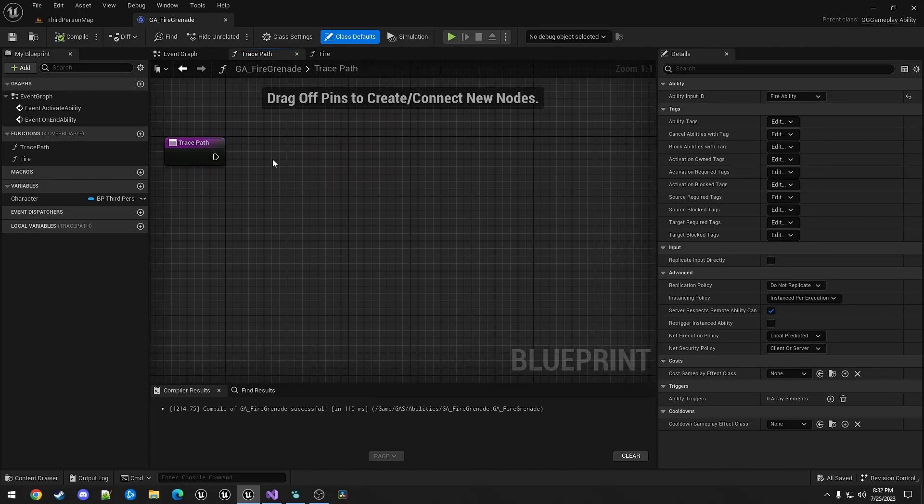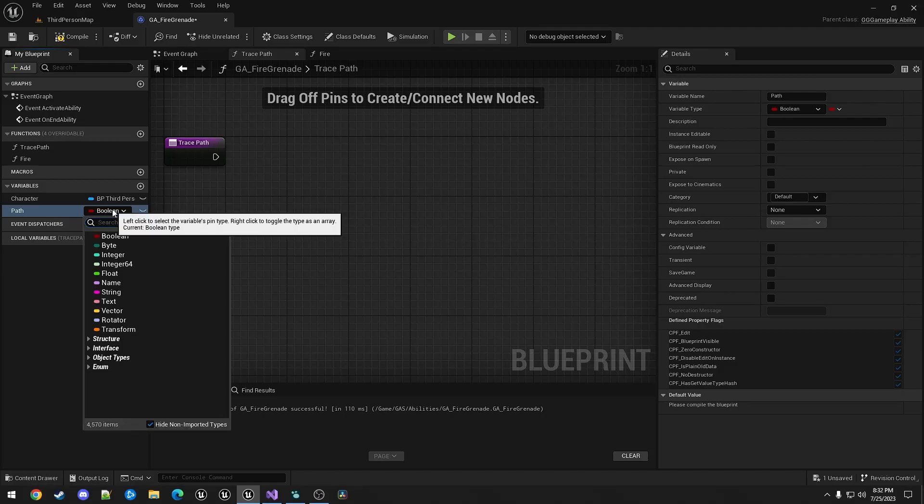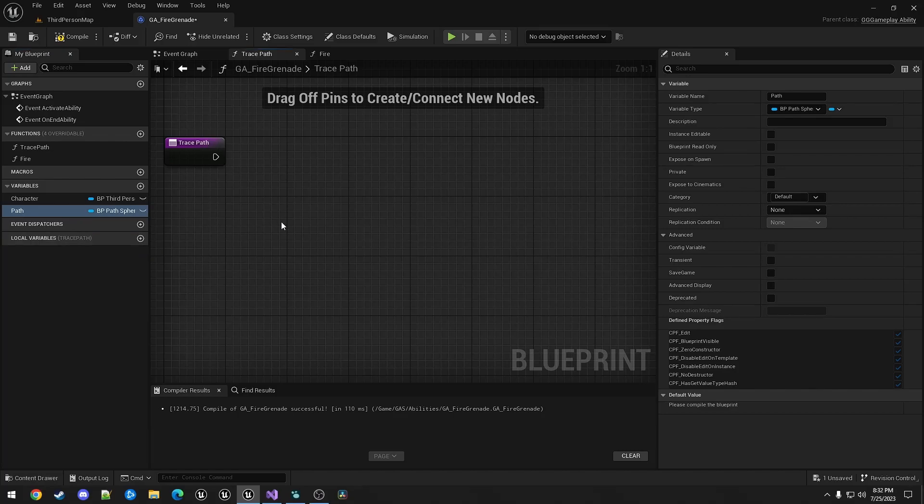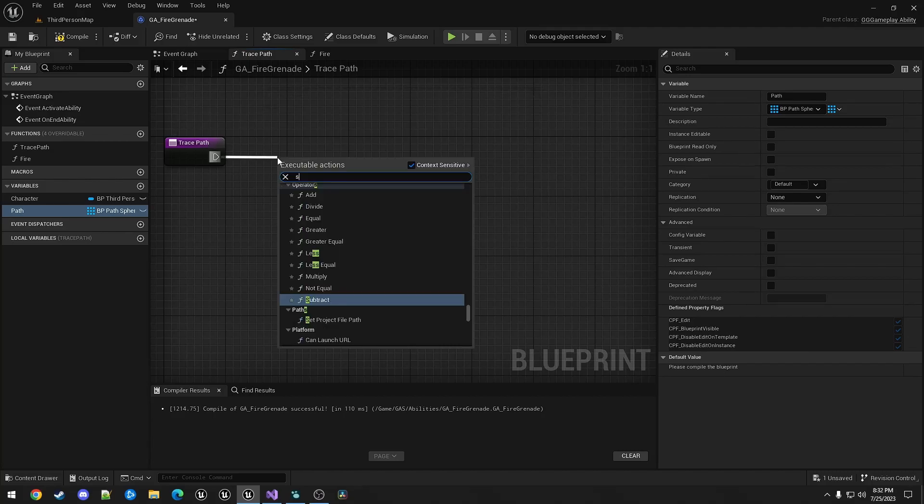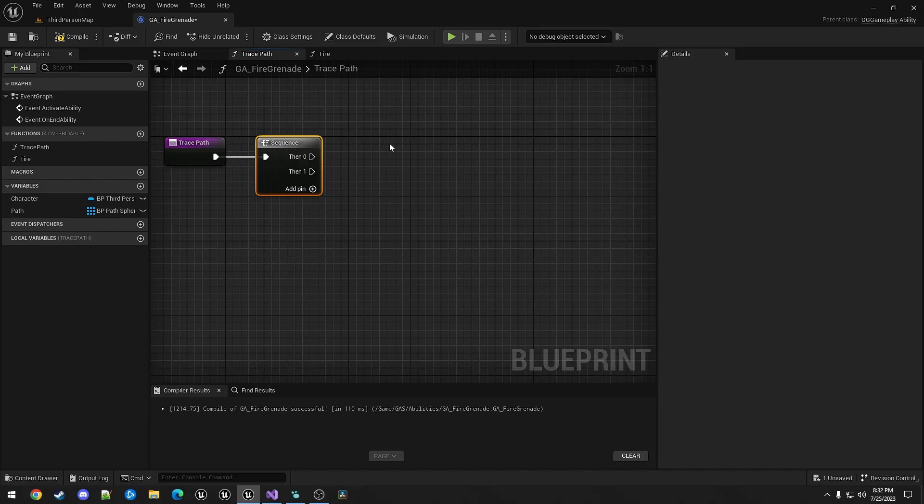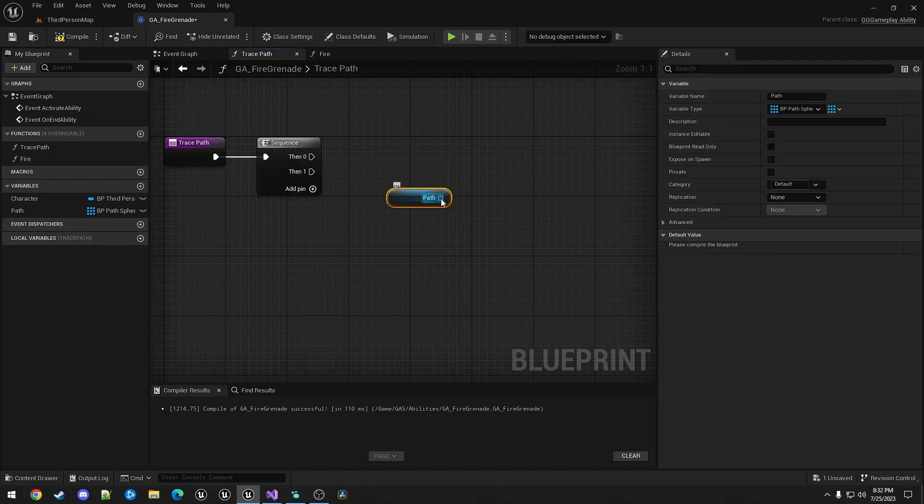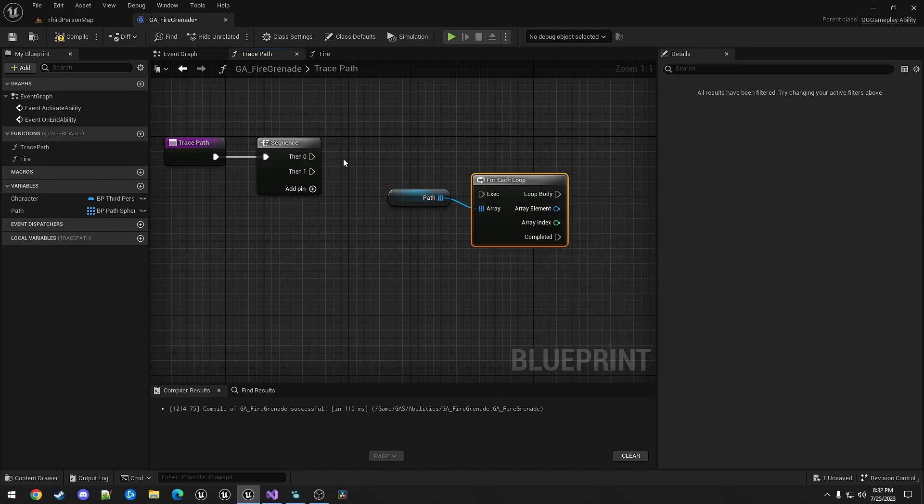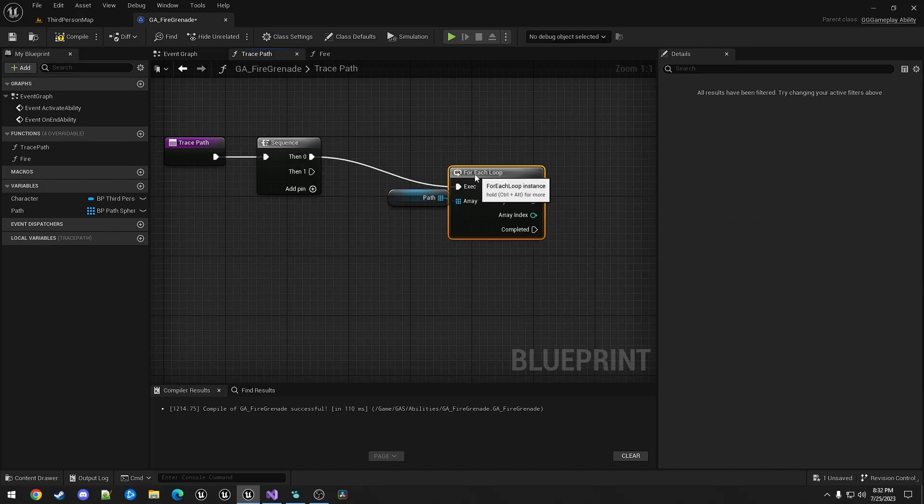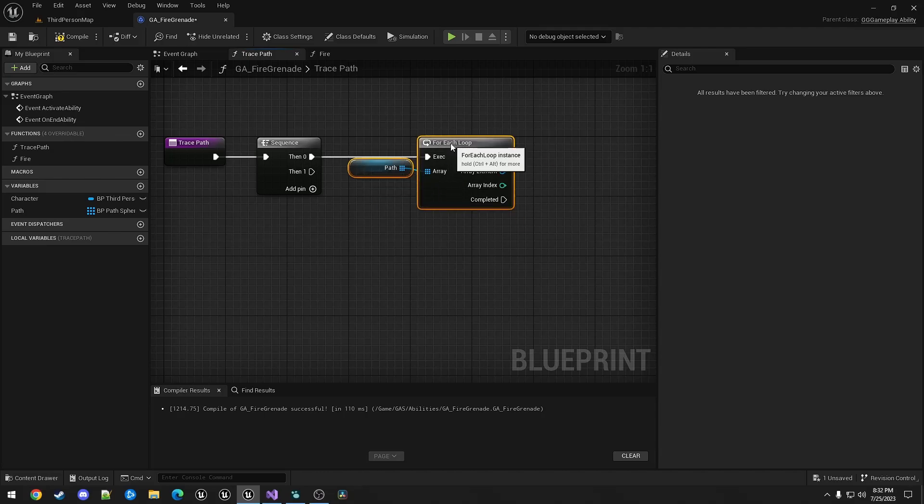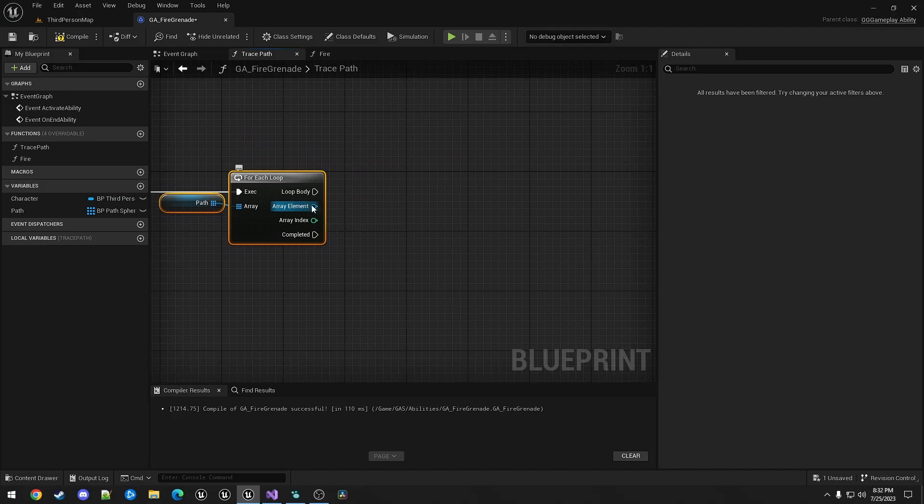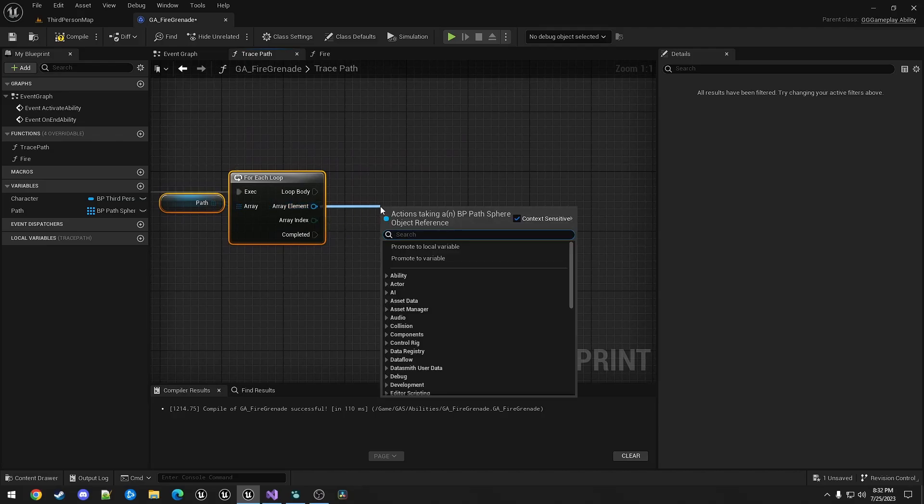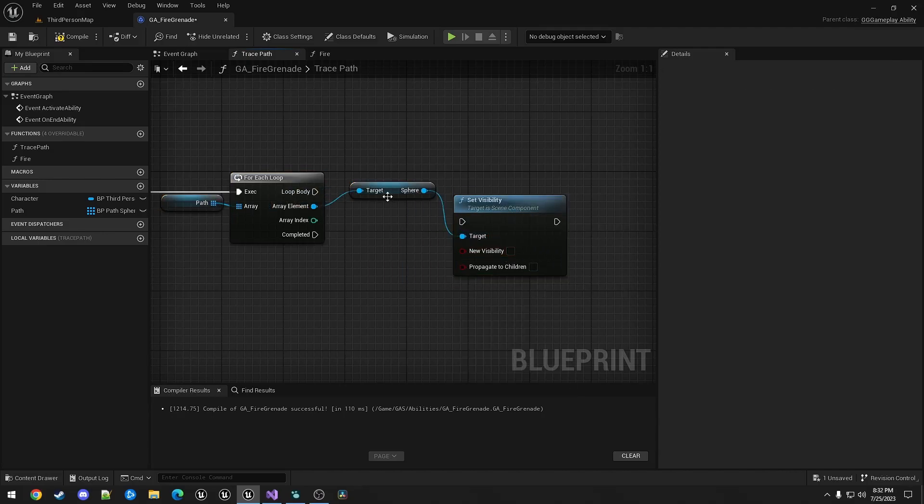Since we're going to be spawning a bunch of BP PathSphere, I'm going to create a variable. We're going to call it Path. This will be a type BP PathSphere. And it will be an array. So the first thing we want to do in here is sequence. We're going to take the PathArray. Do a forEach. And we're just setting the sphere to invisible. So setVisibility is called on the sphere component.